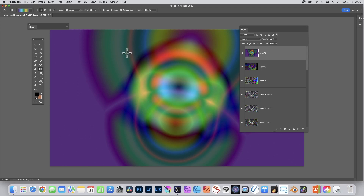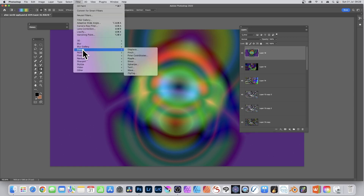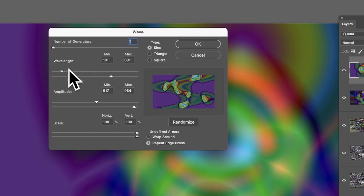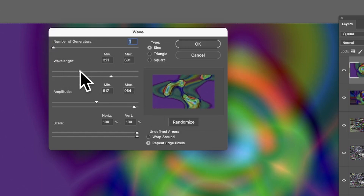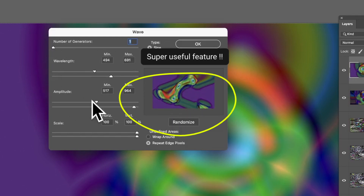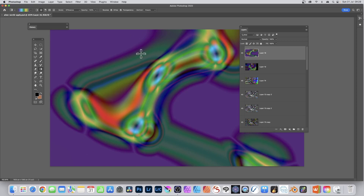Once you've created your layer, you can apply effects - go to Filter, down to Distort. Use Pinch, maybe Wave. Select Wave, set number of generators to one, vary the amplitude, scale, and wavelength. You can also randomize it. Using Sign and Repeat Edge Pixels, click OK and you can see the design there.